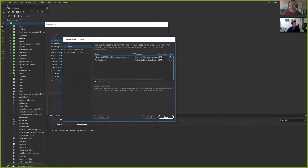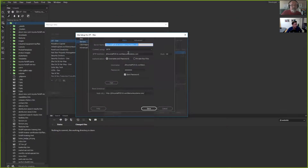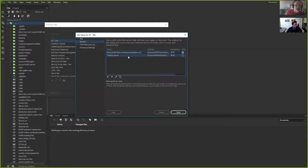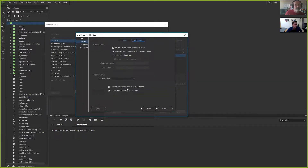Just taking a peek behind the scenes in Dreamweaver — in the setup for the website, you can see I've got a remote server setup and a testing server. When you go in here, it's just the normal credentials you would log in with for Business Catalyst sites.